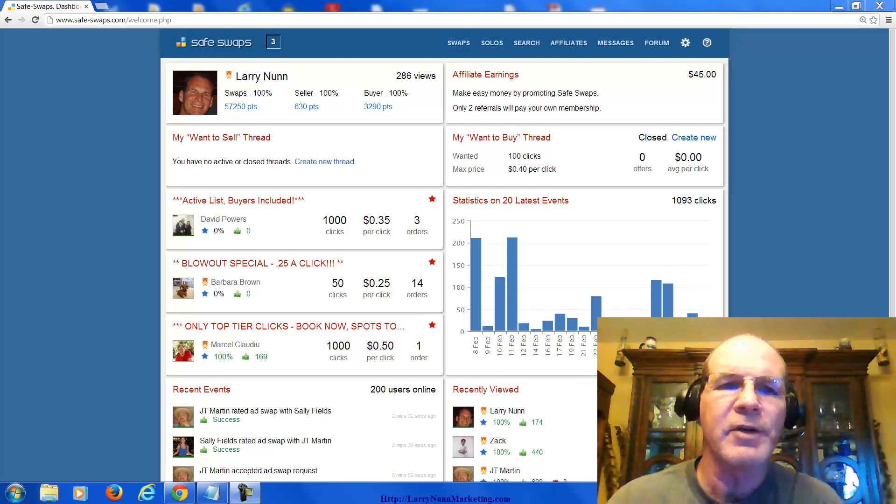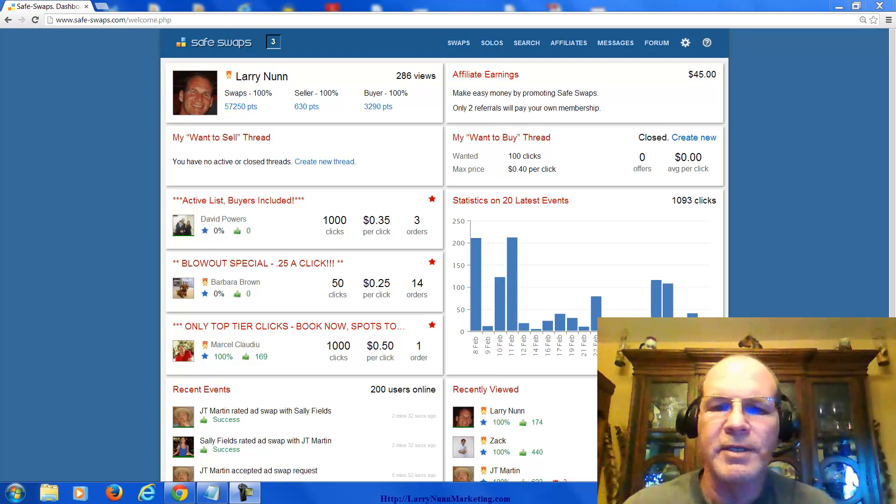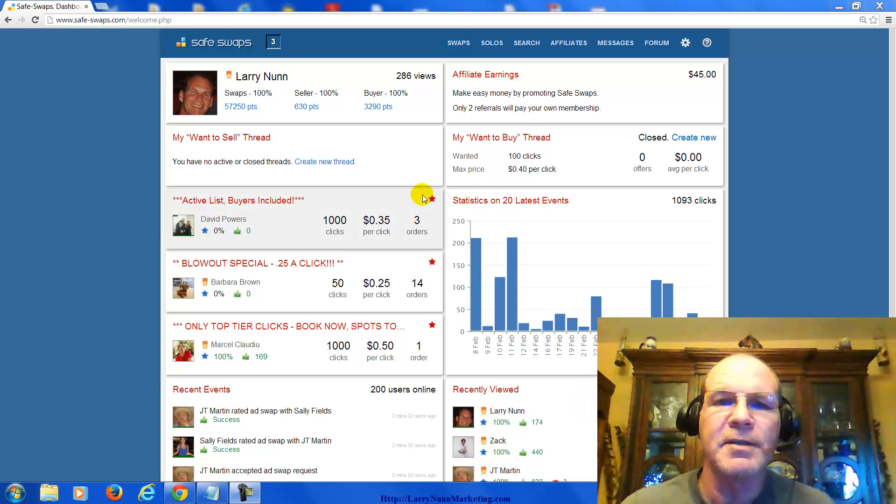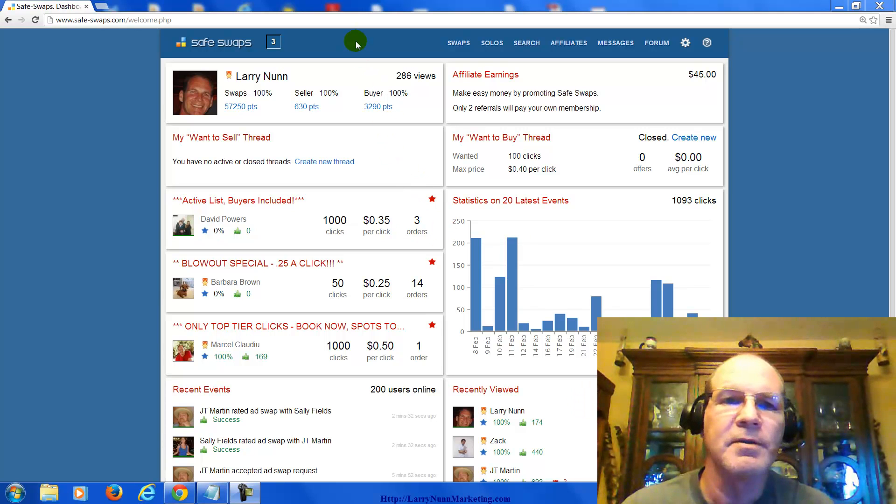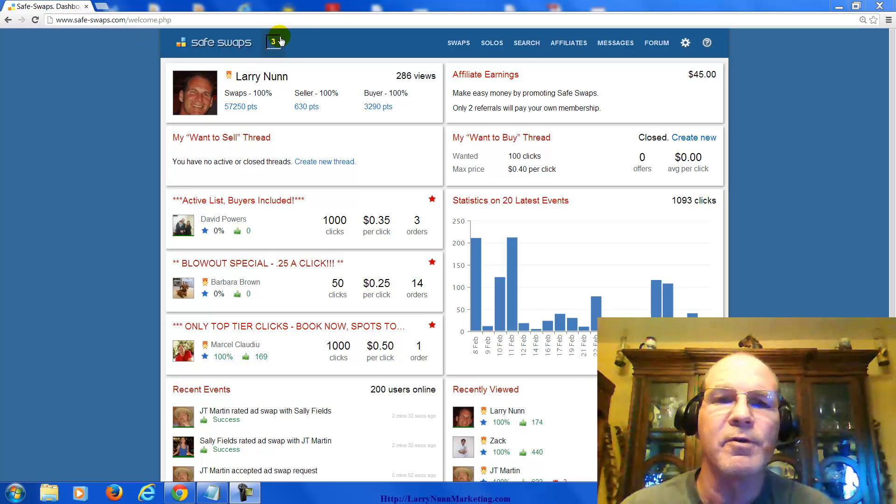Hey guys, Larry Nunn from LarryNunnMarketing.com. I just wanted to show you a site called SafeSwaps, safe-swaps.com. I've been a member for over a year.